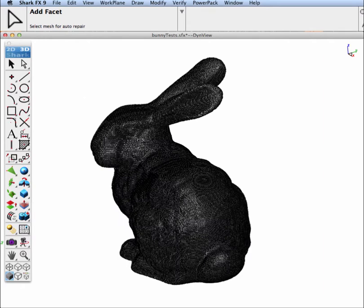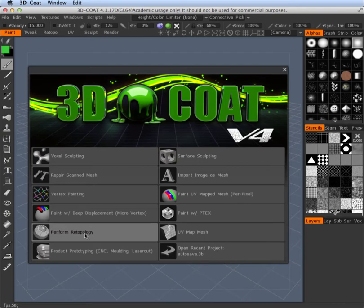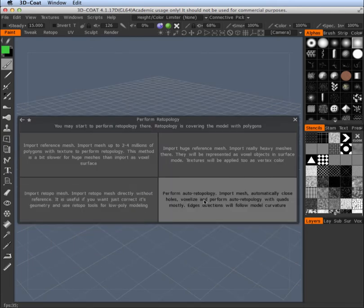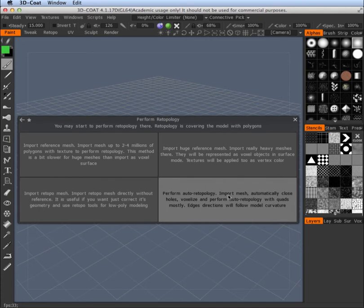Next we'll fire up our copy of 3D Coat, and we're going to go to the perform re-topology tool, and we're going to do auto re-topology. This will automatically close holes, voxelize, and perform auto re-topology with quads. It also gives you the option to specify flow directions.